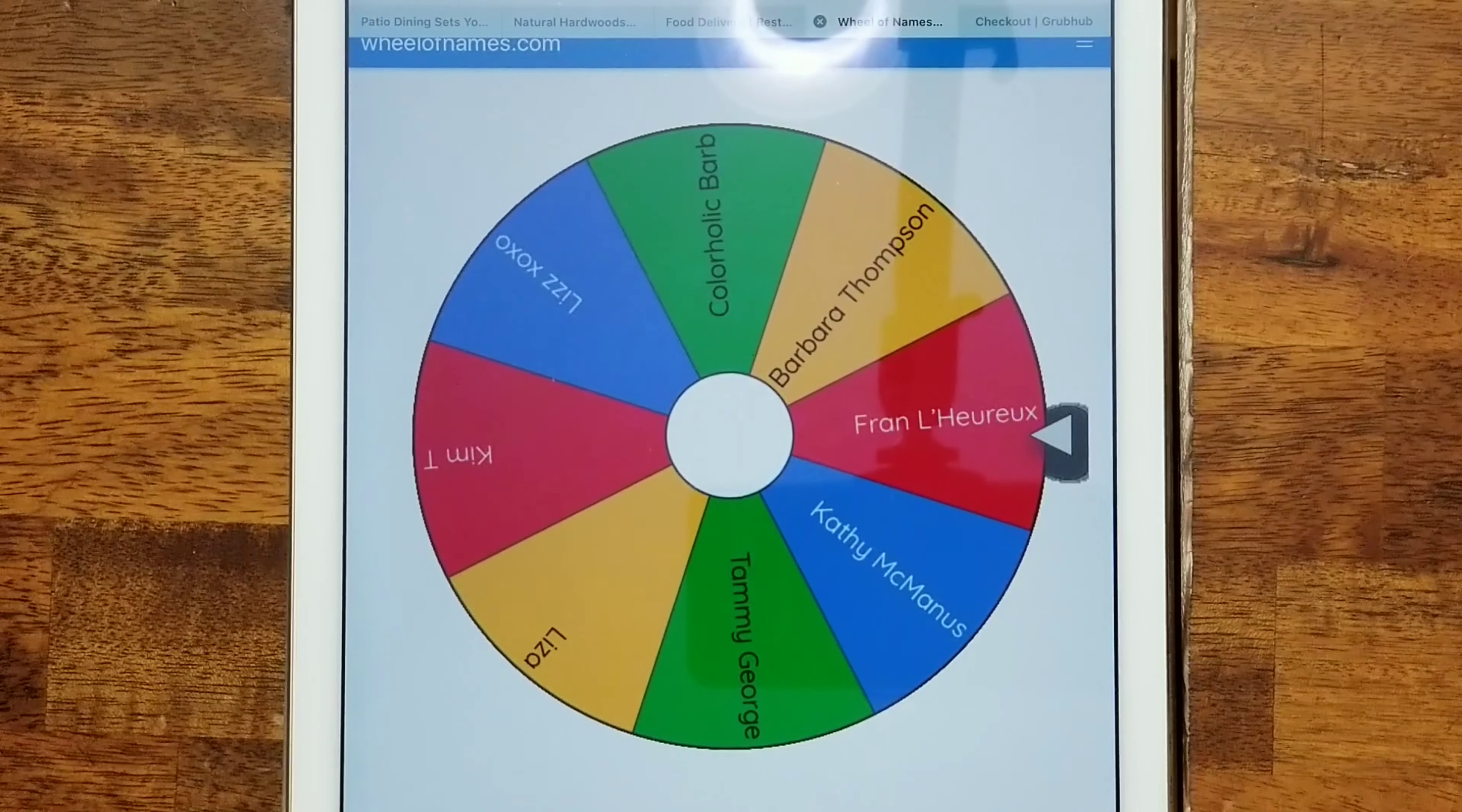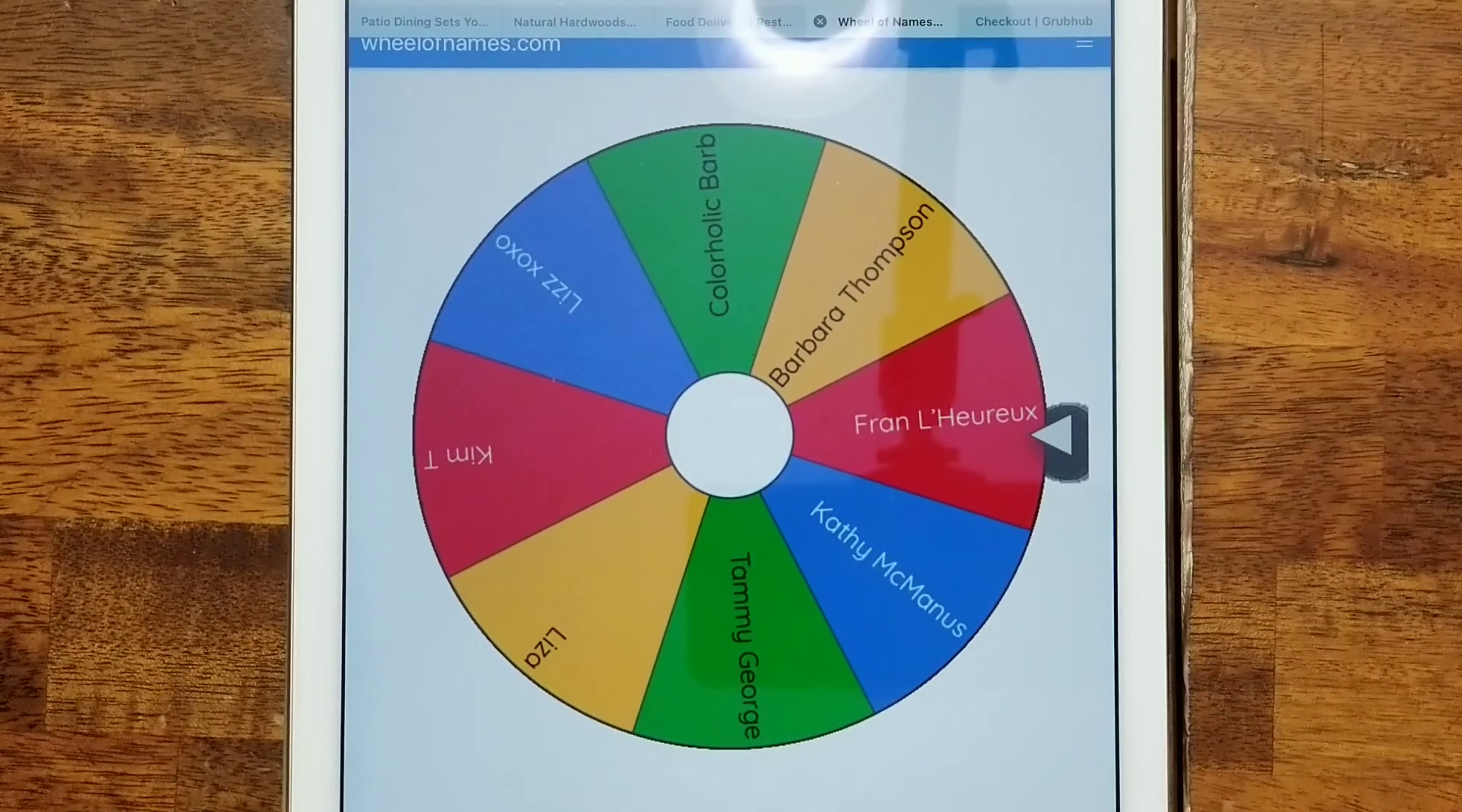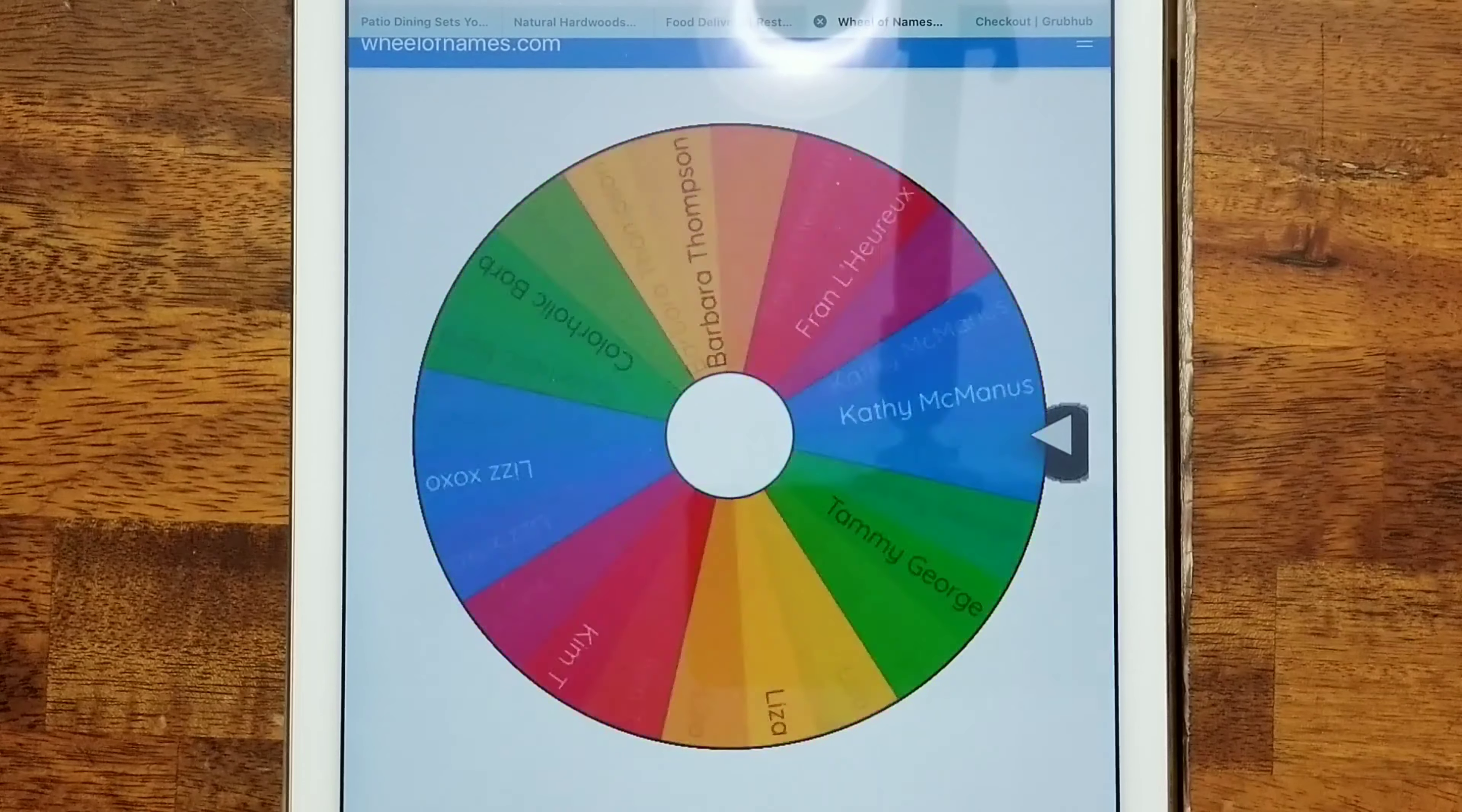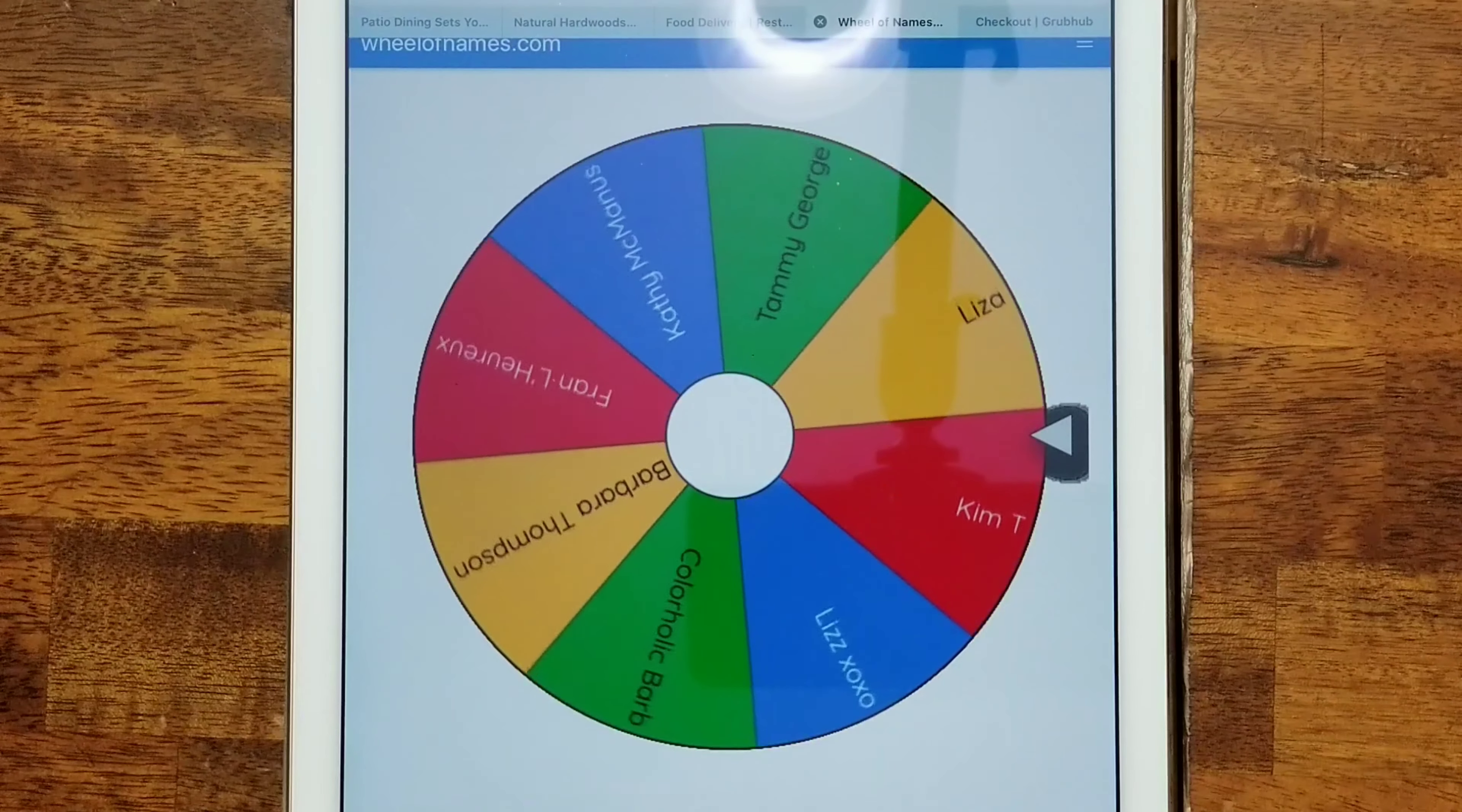But without further ado, let's go ahead and do the drawing. And the winner is...